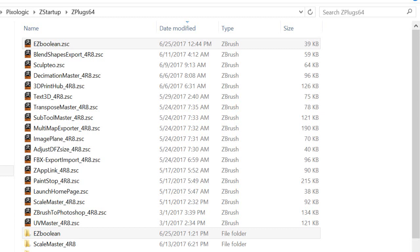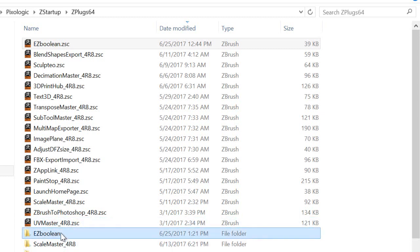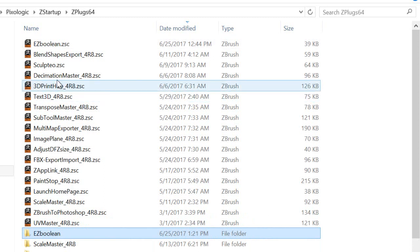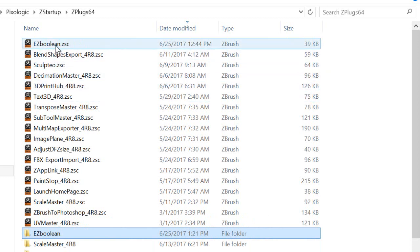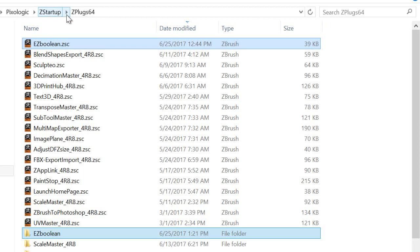Once you download the link, which will be below the video, you'll have, in a zip file, the ezboolean folder and ezboolean zsc. You're going to see my directory up here. Yours might be different. Mine's in z startup and z plugin 64. Yours might be different, so don't follow exactly. If you need to know more information, do a search on that. So this is where this needs to go first.